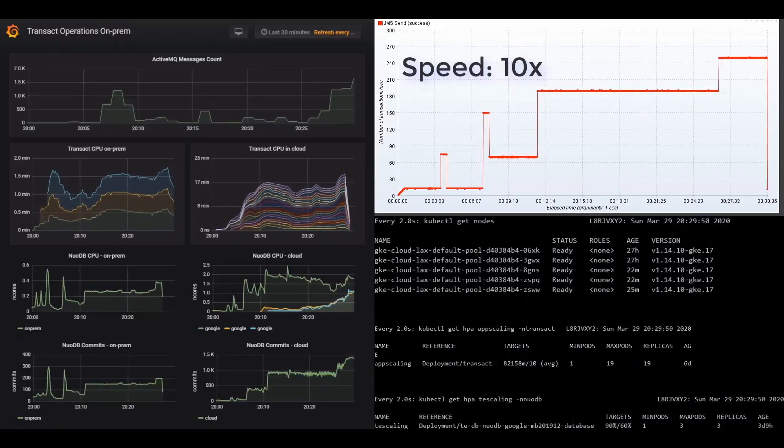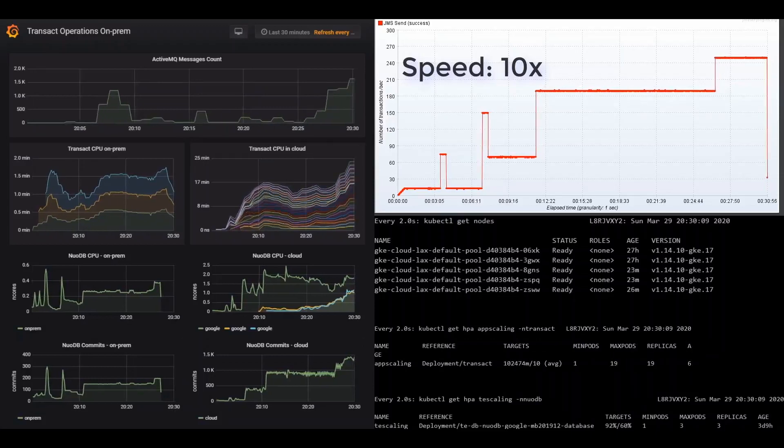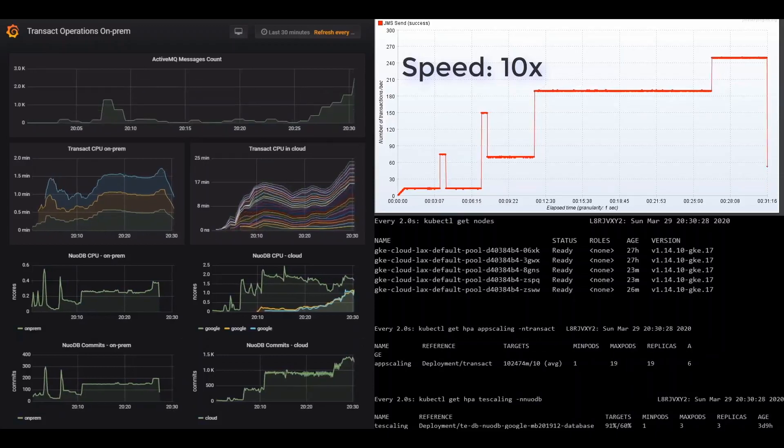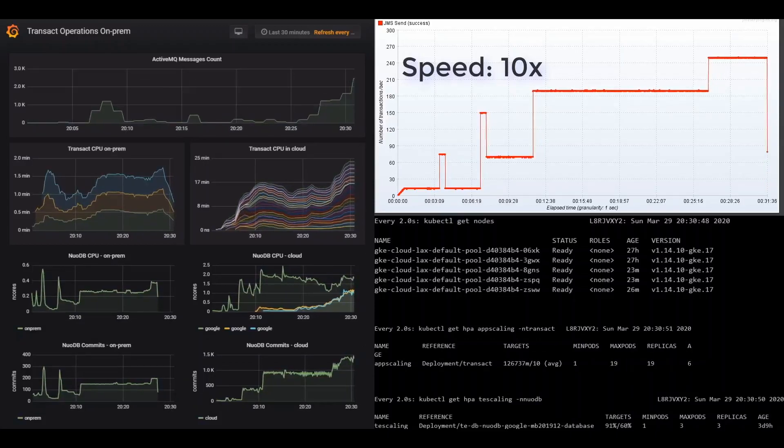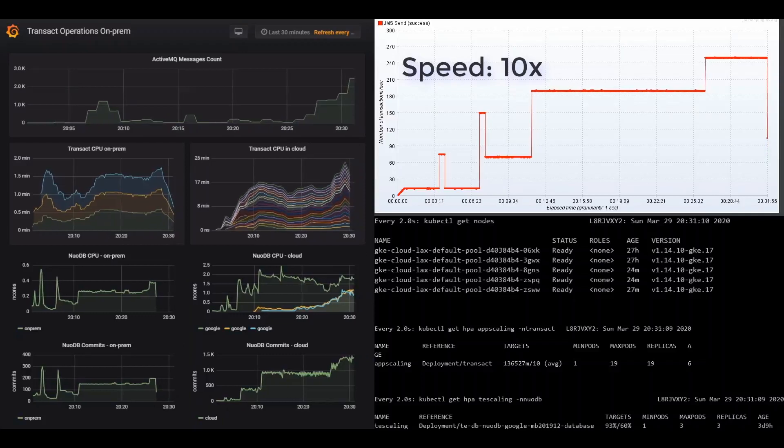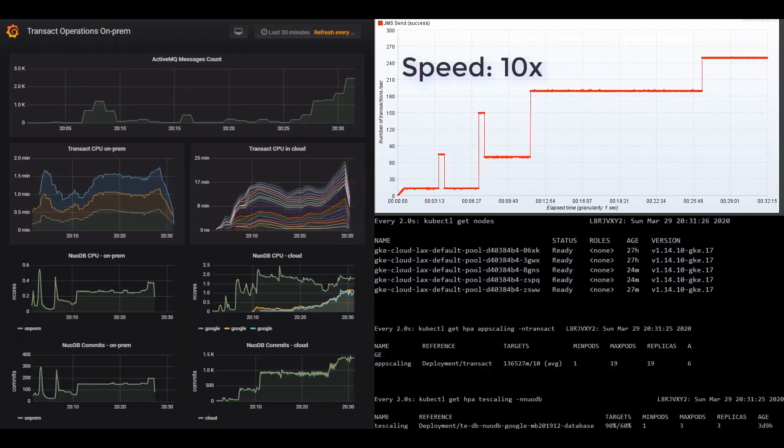Now we simulate a worst-case scenario in this demo, failure on-premises at the maximum load. In this DR scenario, cloud is just about managing the messages while the on-prem site is down.